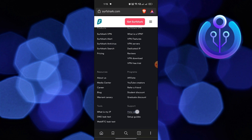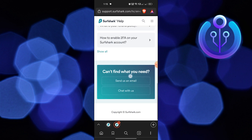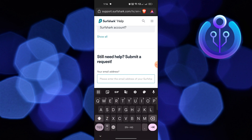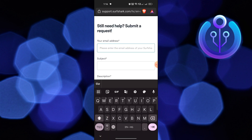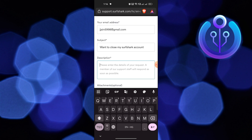Then scroll down and click on Send us an email. Enter your email first, then add your subject. Lastly, add a complete description of your problem. After that, click on Submit.